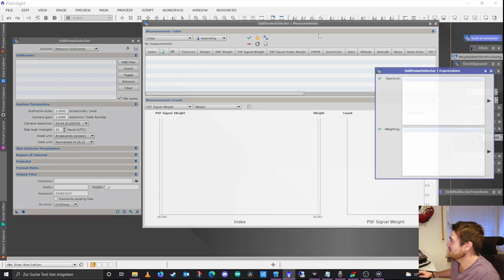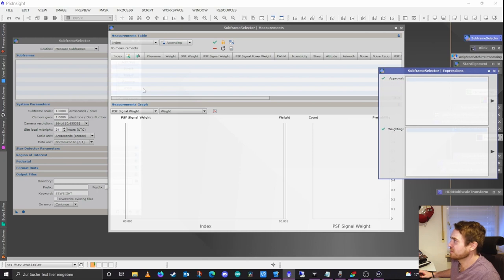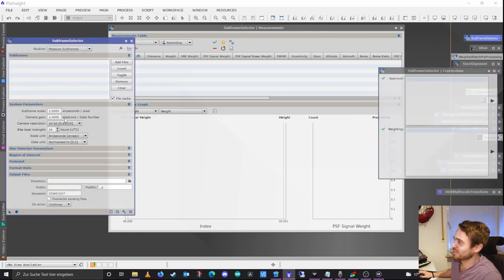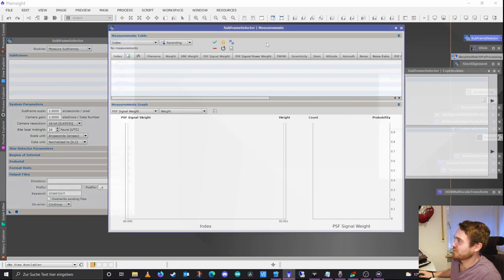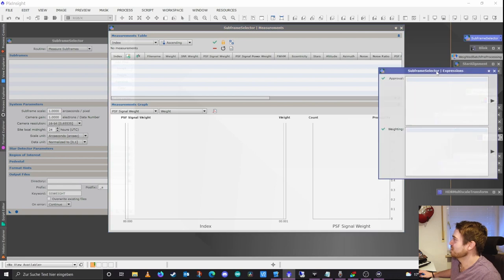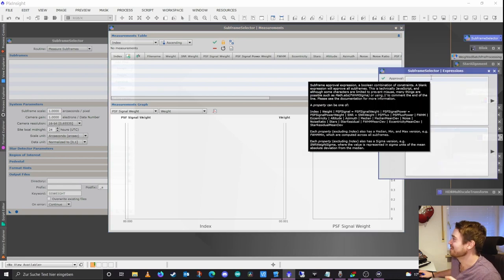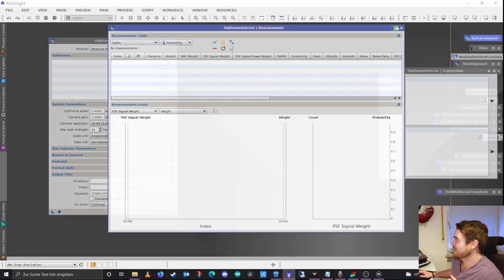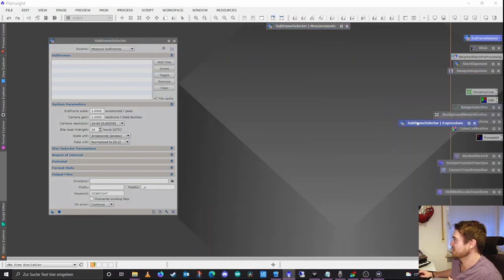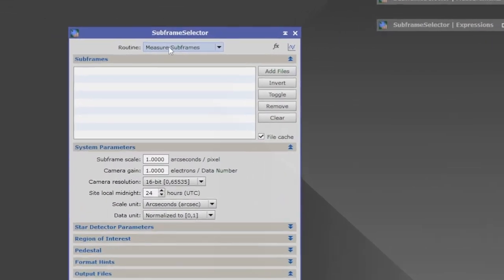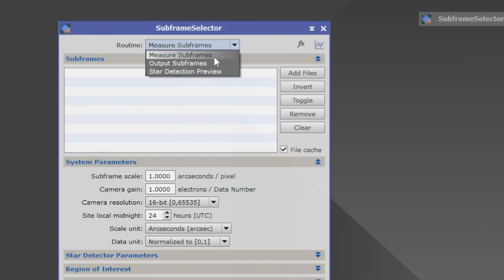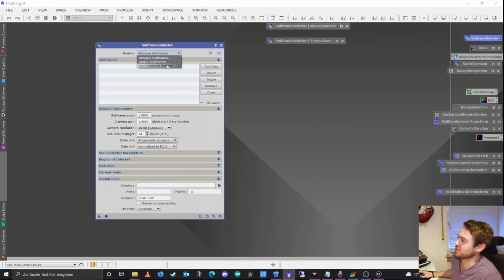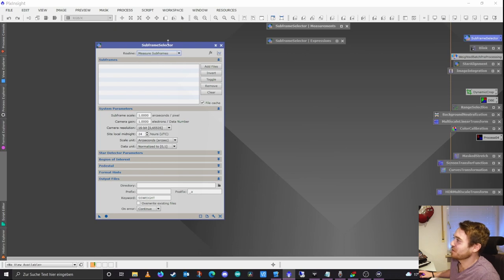We're greeted by three different frames here. This main one is the main GUI program. On this side you have the results from the evaluation, and here you can edit some expressions — we'll get into that as we continue. We have three main functions on top: we can measure our subframes, output them to a separate destination folder, and preview our star detection algorithm. We want to stay with the first one — measuring subframes.